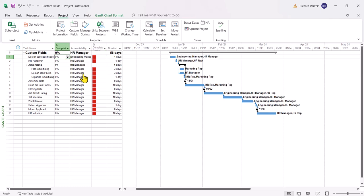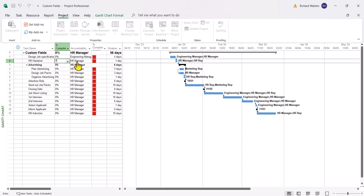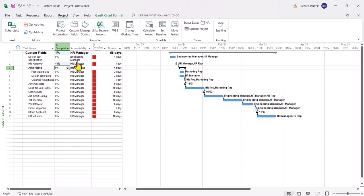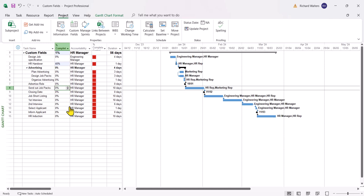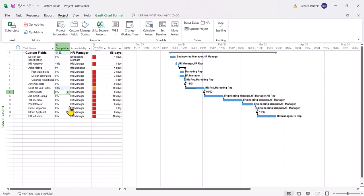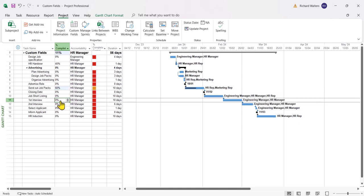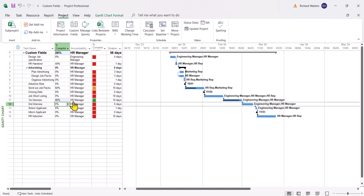So I'll just test this out. I'll put the second one percentage to 40 percent complete. That should still change red which it has. If I do another one I'll do send out job packs. This percentage I'll make that 60. That should go to a yellow color or the orangey color that has. And anything greater than 70 percent. So I'll just use first interview in this example to type it and change to 80. And there we go. There's the different colors working.